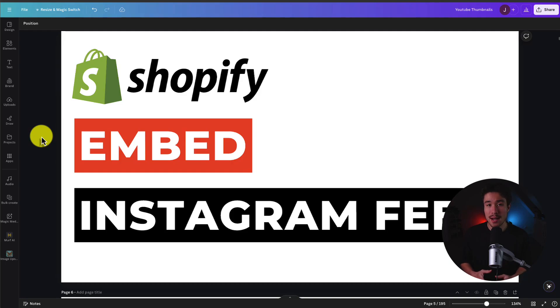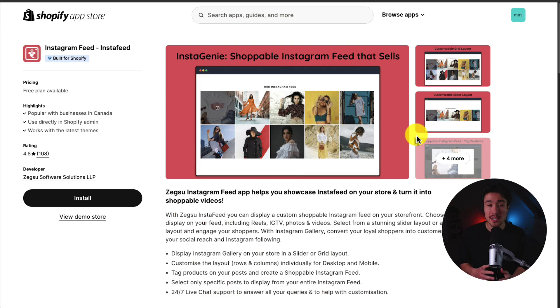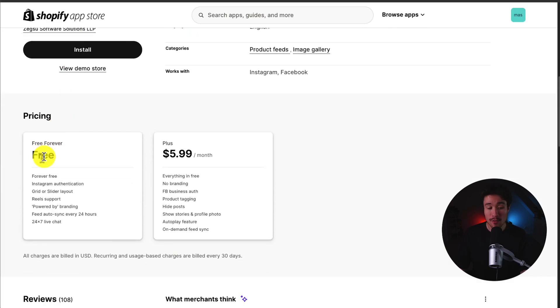I'll be showing you step-by-step how to embed an Instagram feed onto your Shopify store. So let's dive right into it. We'll be using an app called Instagram Feed, and it does have a free forever plan that allows for a grid or slider layout.